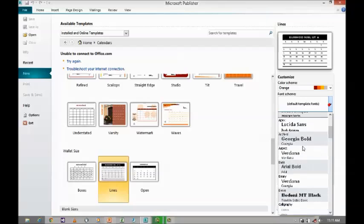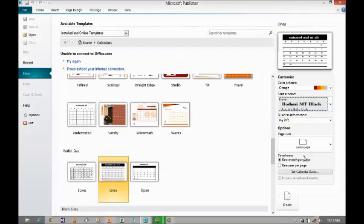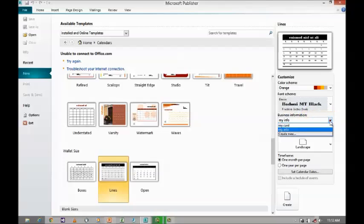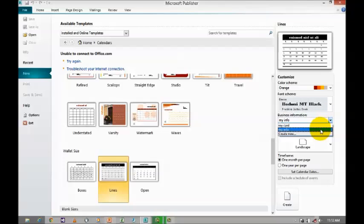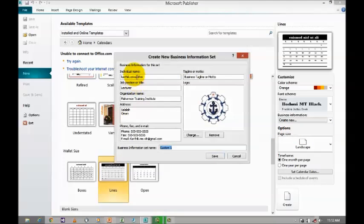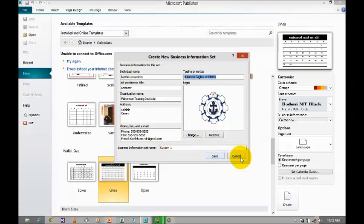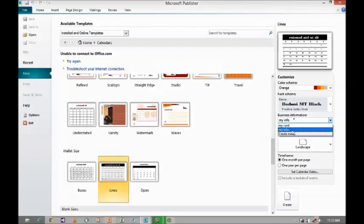Now I am going to use the existing one. Next comes the business information. When you click on business information, it will display the existing business information. Or else, if you want to create a new one, you just click on create new, where you give the name, position, organization name, address, phone, fax and email. And if you have any motto, you give the motto and the logo, then name it and save it. So I am going to use the existing one — my info.